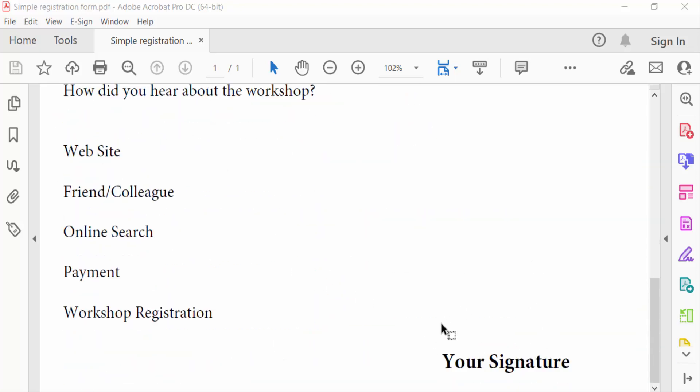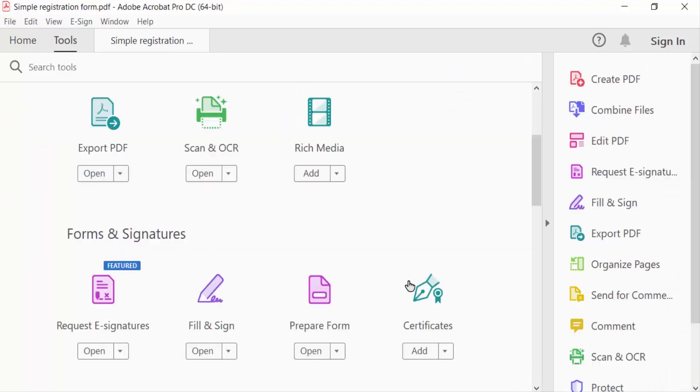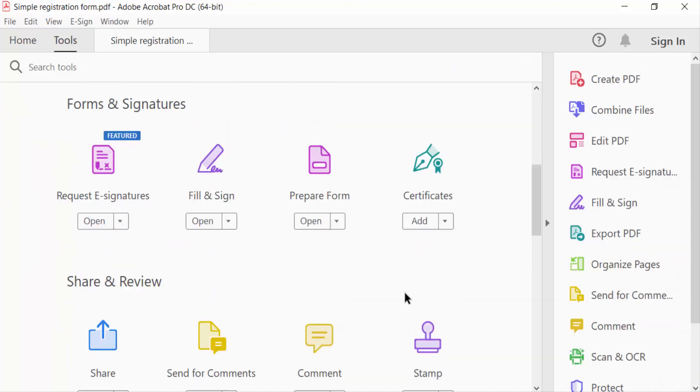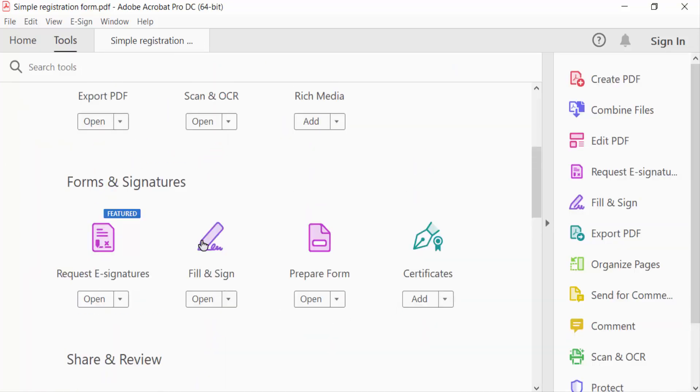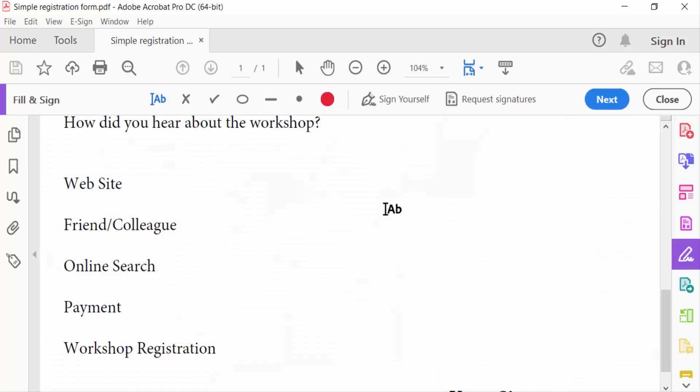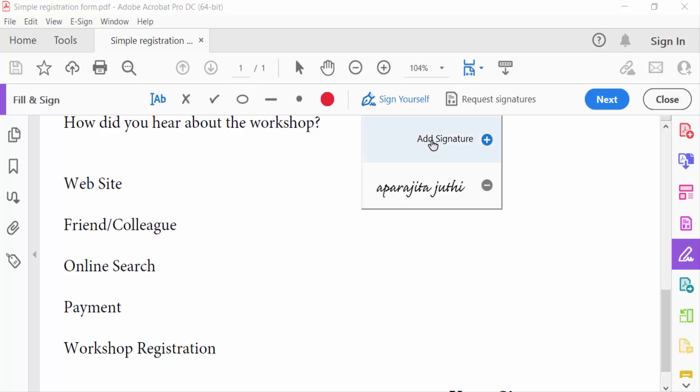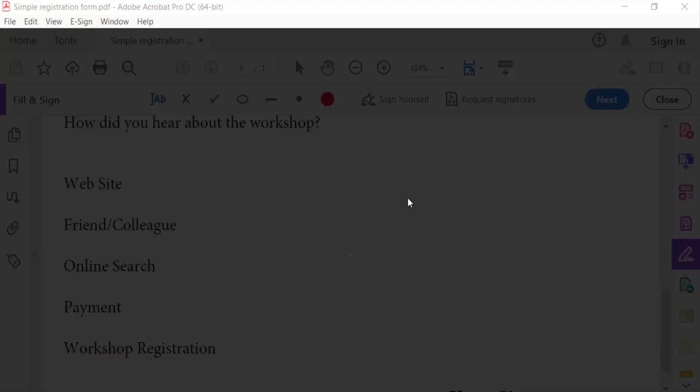So I go to the Tools menu, and now I click on Fill and Sign. Now you have to find Sign Yourself here. I click on Sign Yourself and I click on Add Signature.